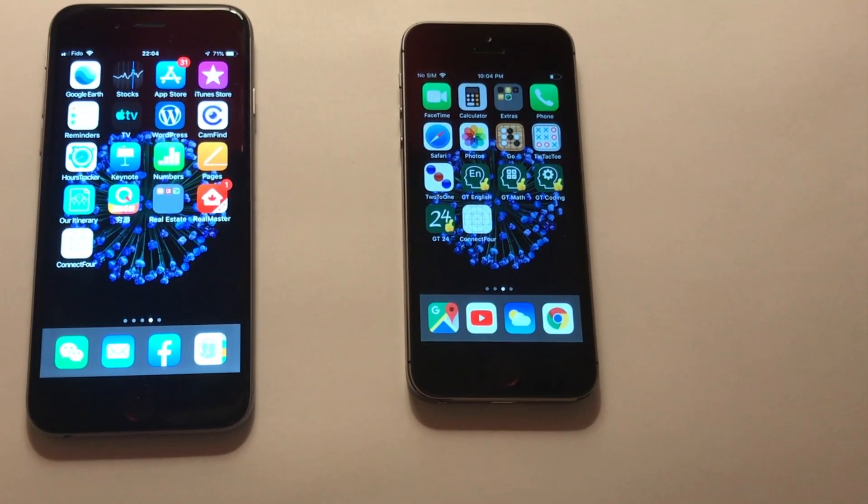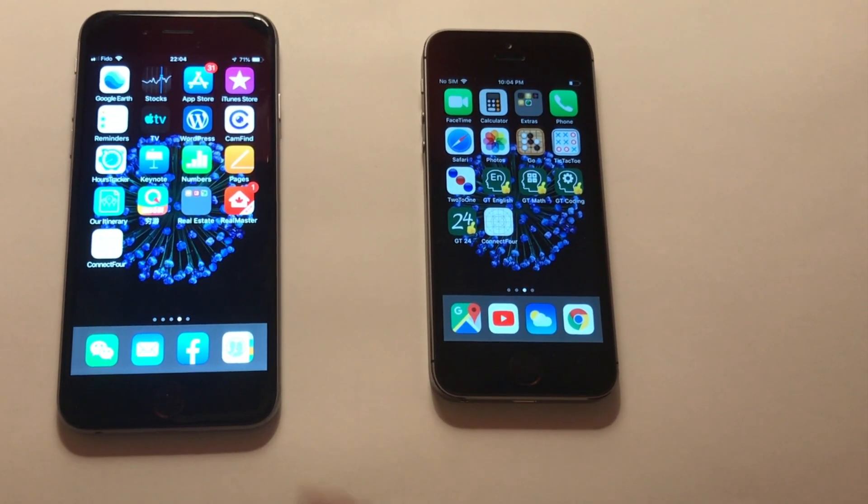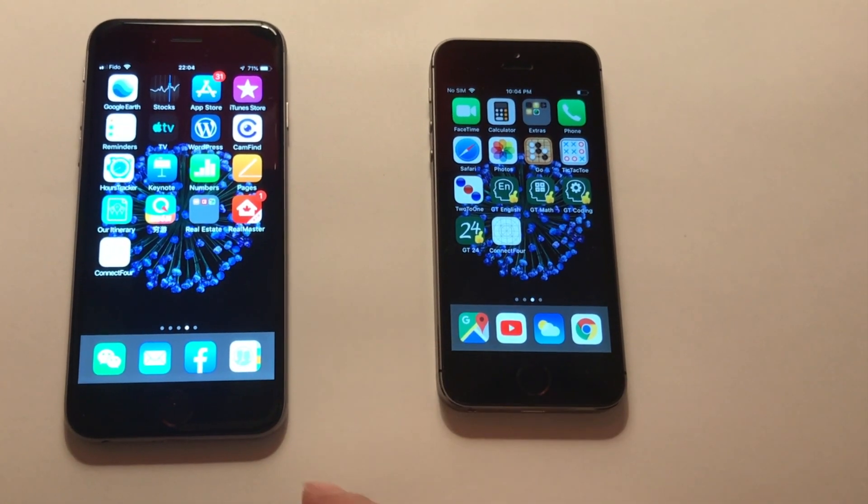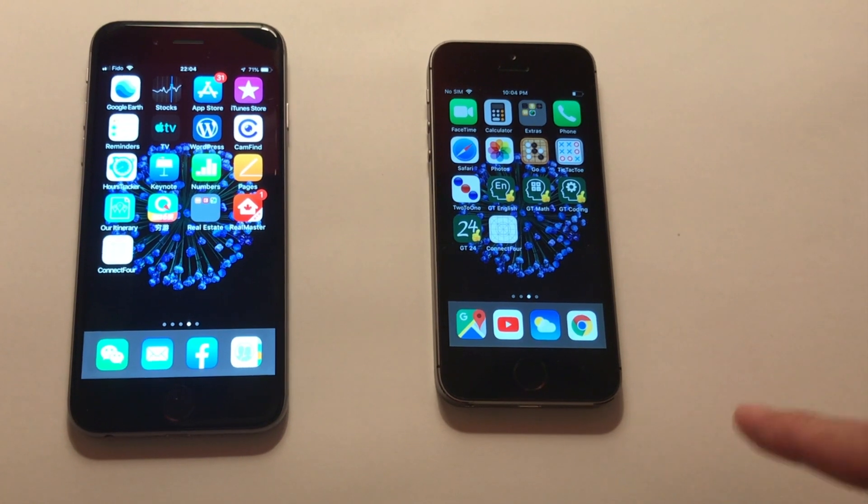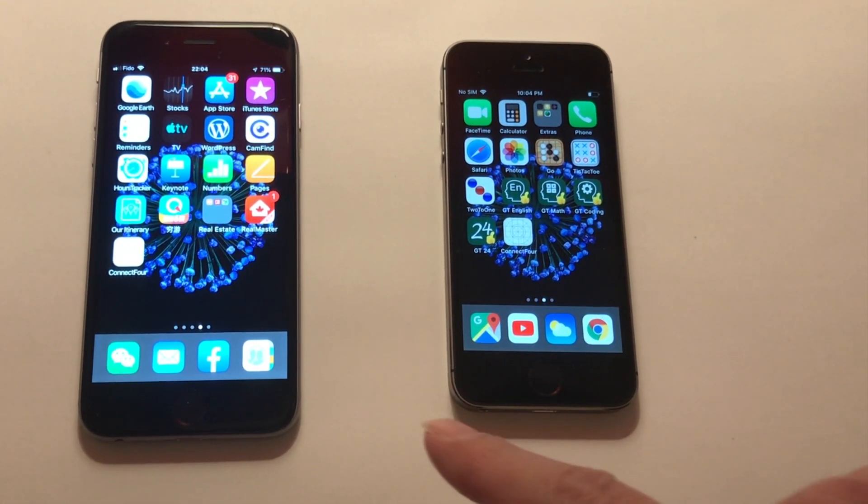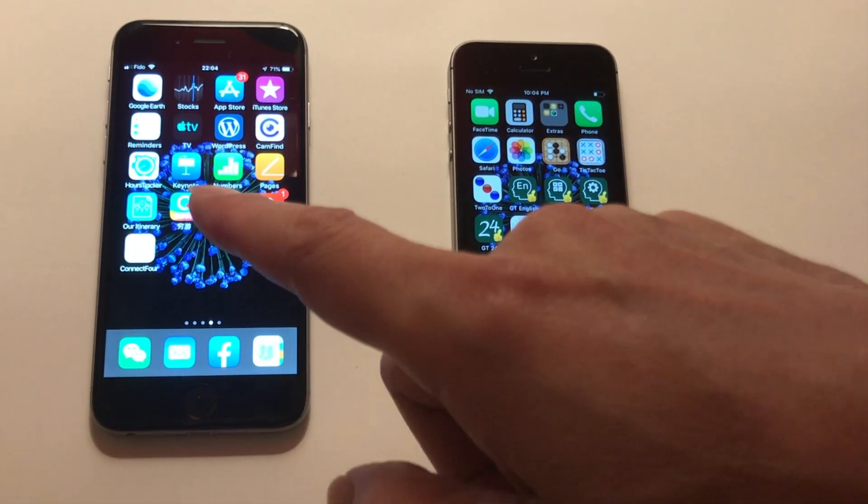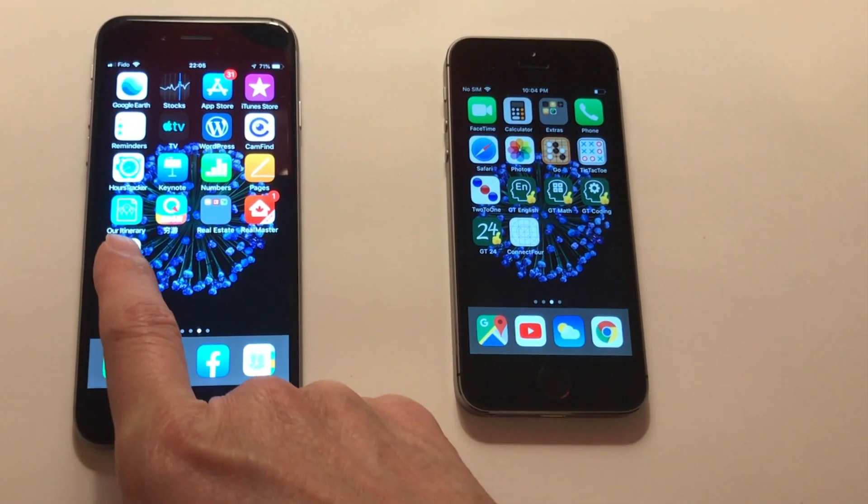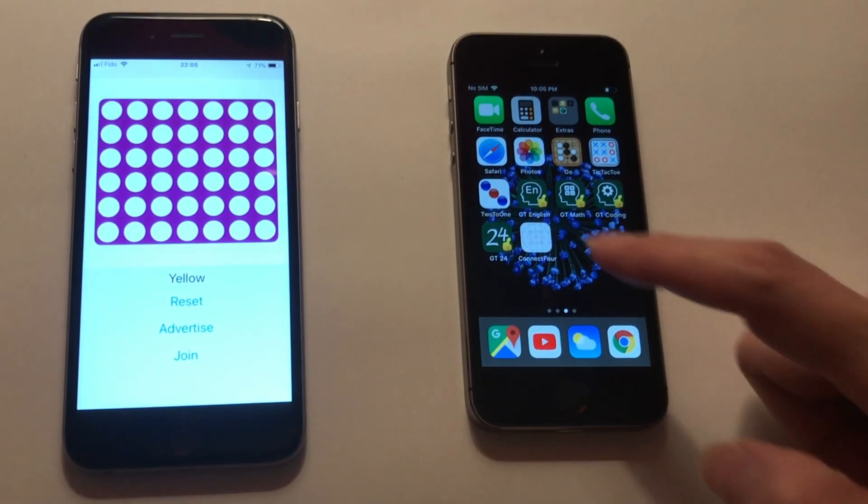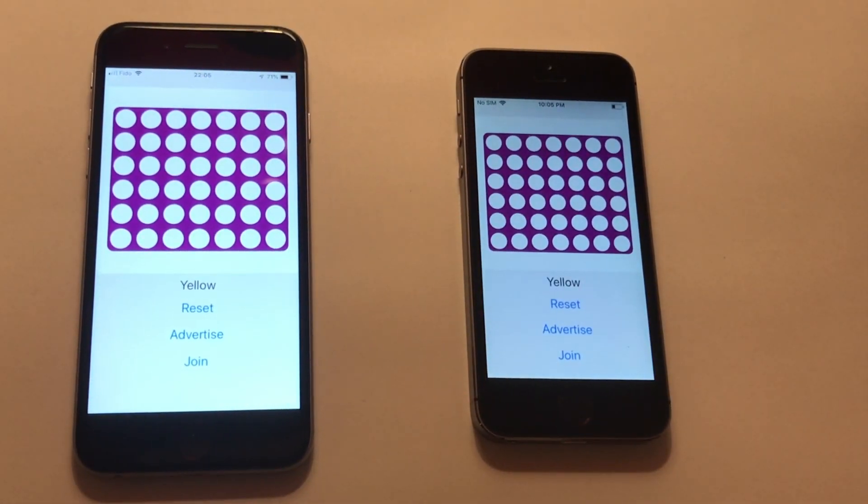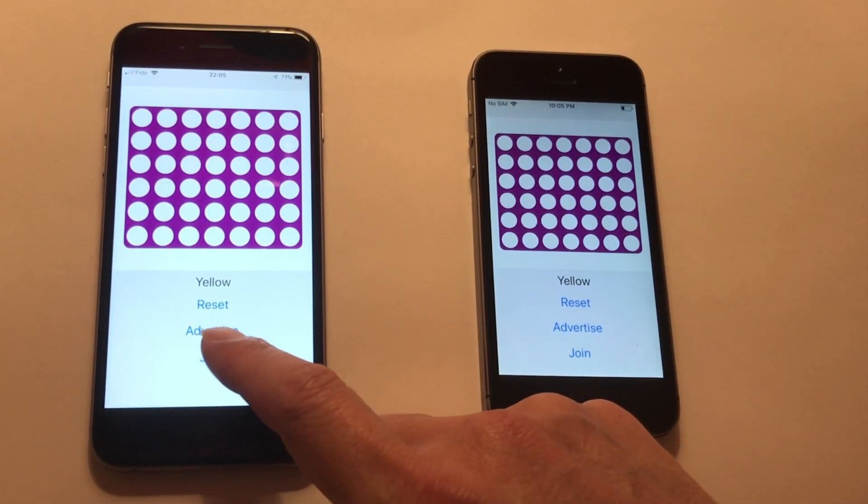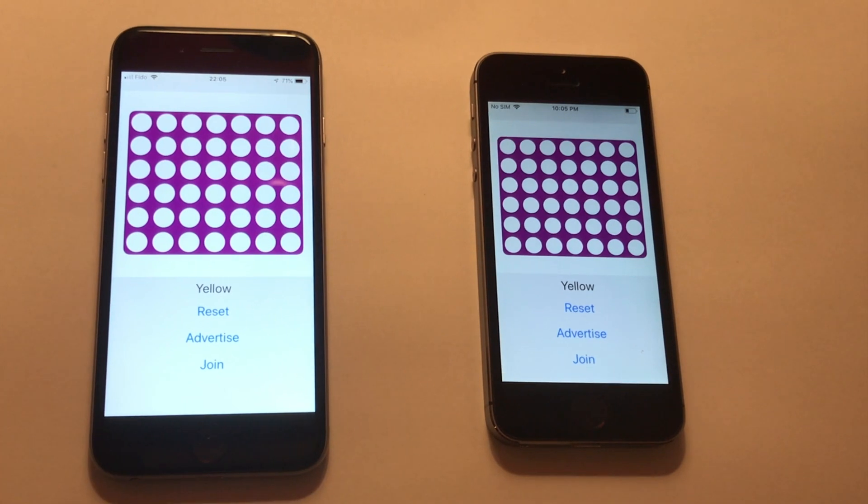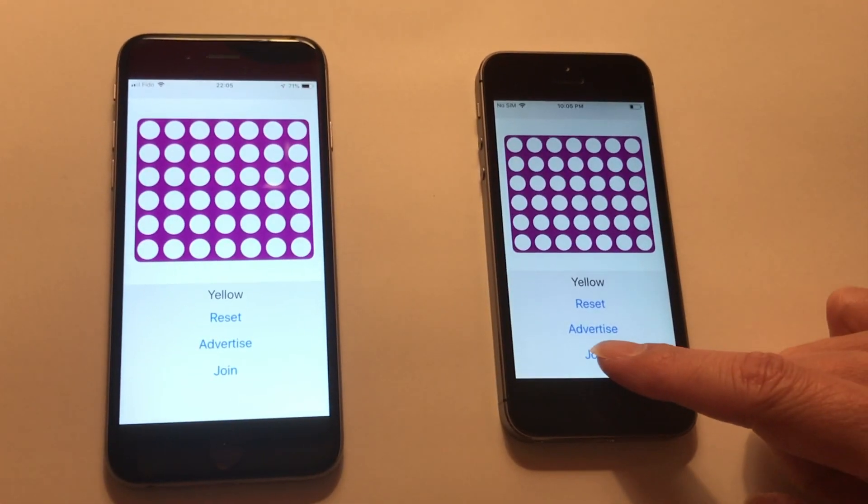Now let's demo on two devices. This is iPhone 6, this is iPhone 5S. Both are loaded with our latest Connect 4 app. Let's launch this one here - this is a small screen phone. Now let's use this guy to send out the advertisement. Now here, try to join this button.